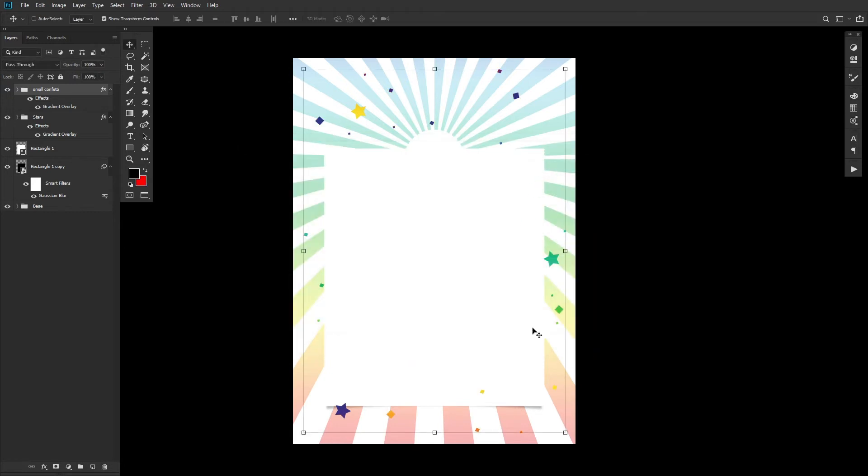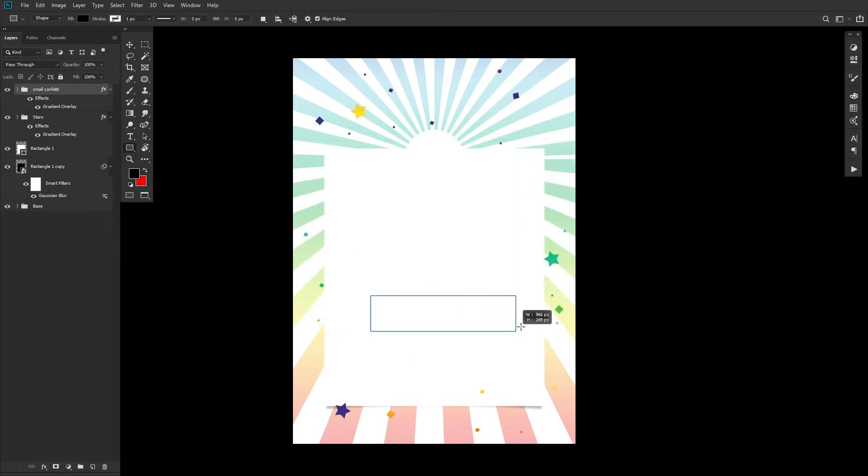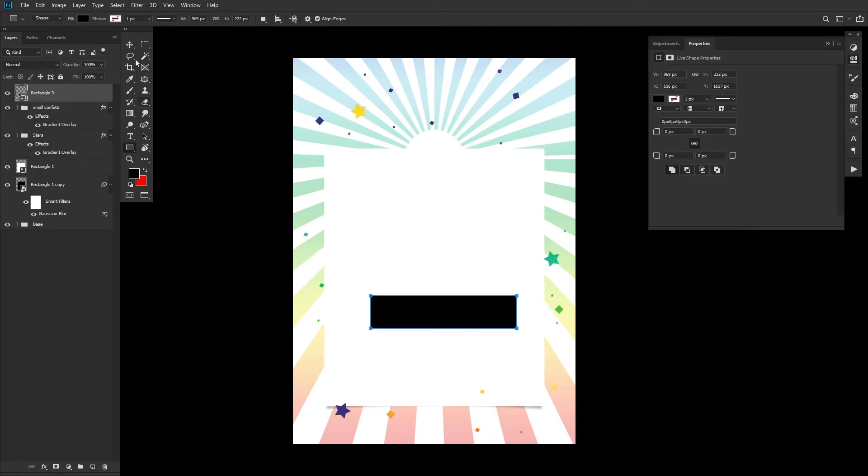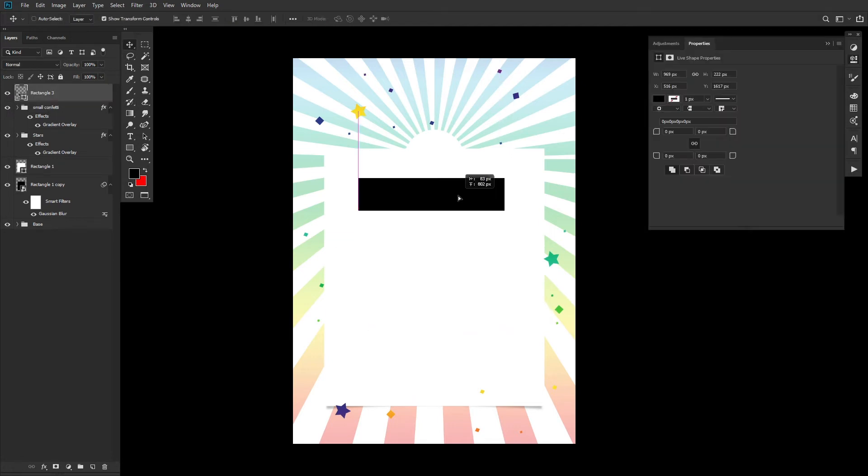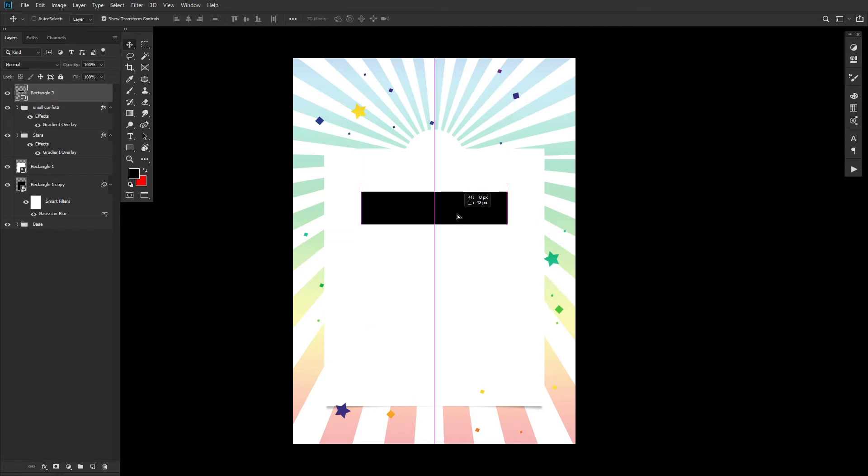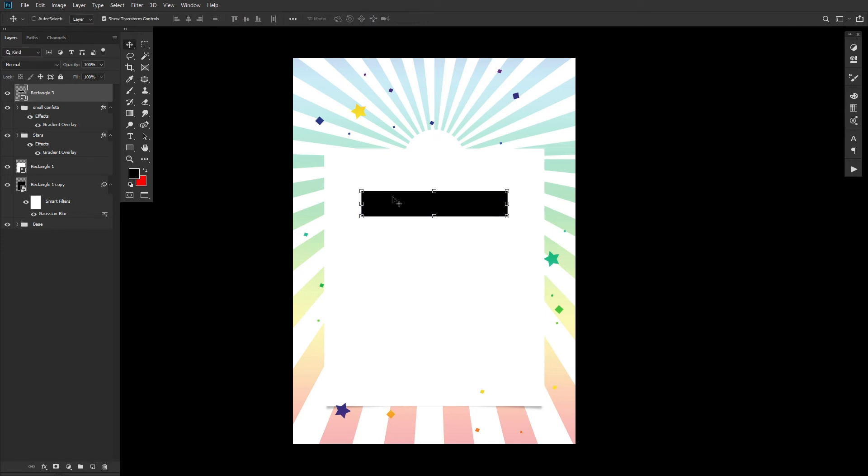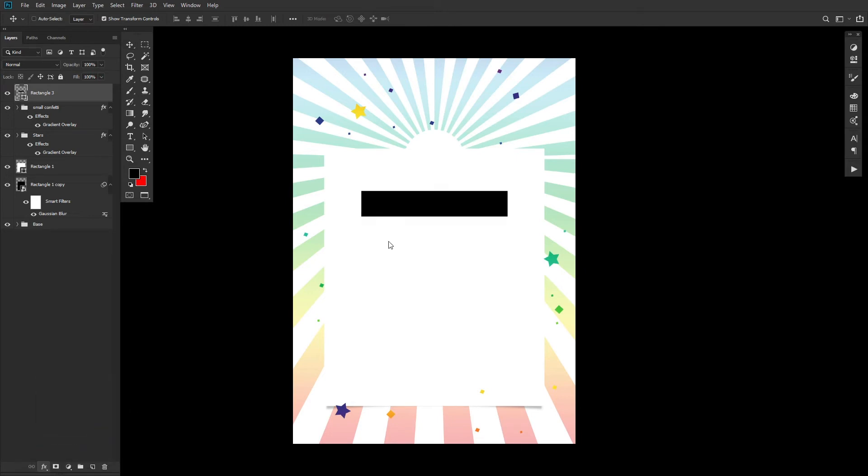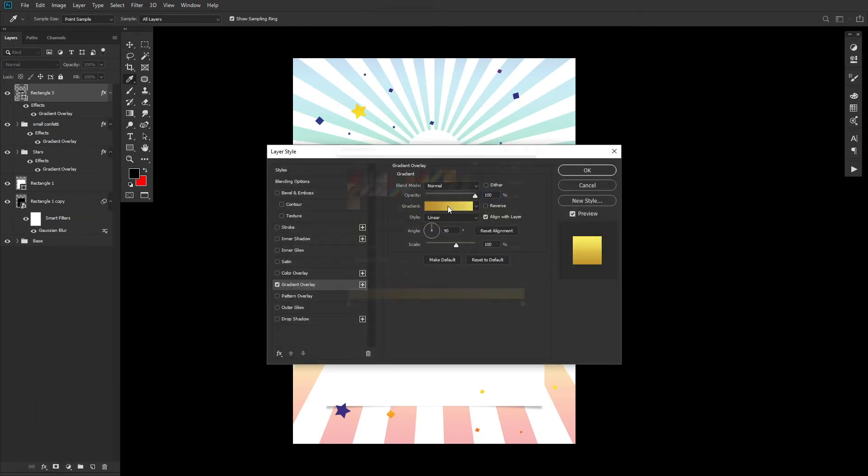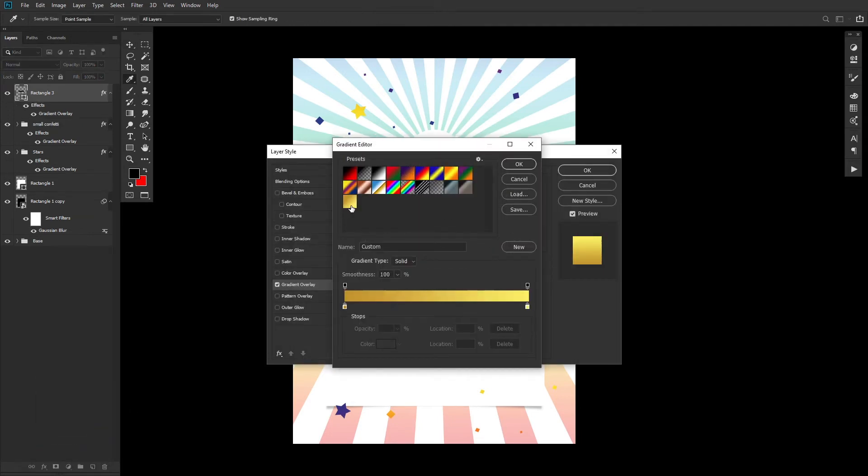To finish everything up, we'll be creating a ribbon banner. First, create a long rectangle. Once again, the color doesn't matter. Add a golden gradient overlay layer style to the rectangle, going from a dark gold to a bright gold color.